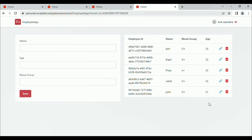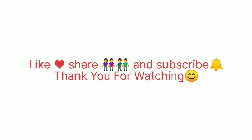Here we have performed all the CRUD operations: edit, delete, and add. I hope you enjoyed this video and learned something new. Don't forget to like, share, and subscribe to Imaginary Engineering. Thank you for watching.